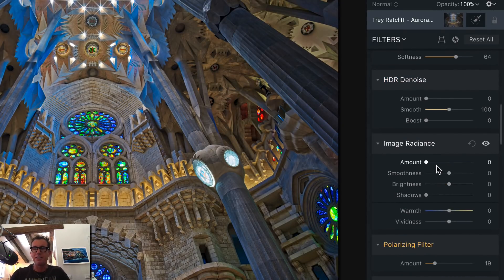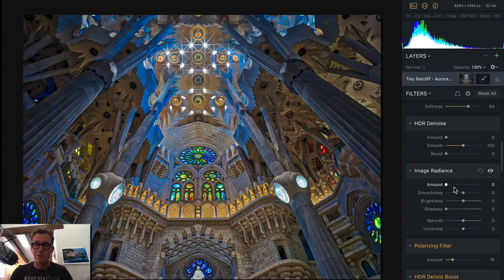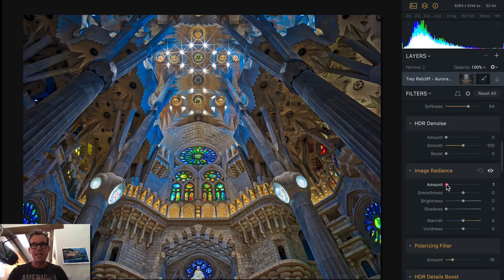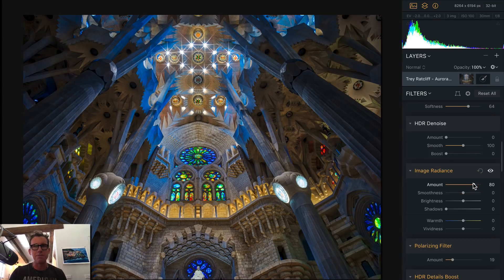Image Radiance — I keep saying they're my favorite panels, but this one is something else. Image Radiance kind of gives it that fairy tale glow. Watch as I amp that thing up — look at that. This feature is new.